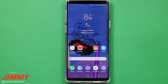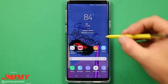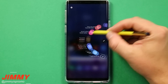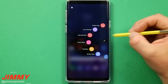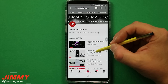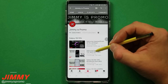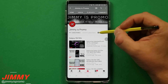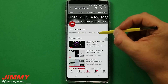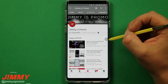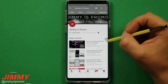Hello everybody, Jimmy from Promo here back again with another awesome video. In today's video we will be talking about Air Command for the Samsung Galaxy Note 9. If you are new to the channel or have not subscribed already, make sure you hit that subscribe button as well as the bell for notifications so you get notified of all my future Galaxy Note 9 videos.